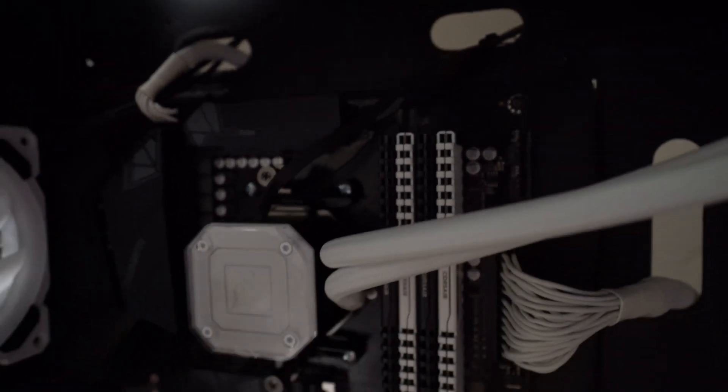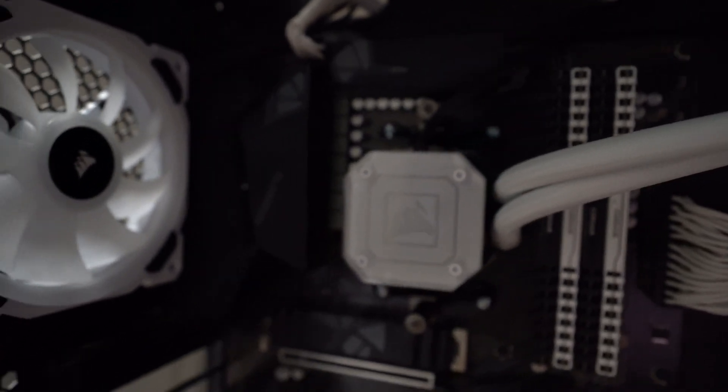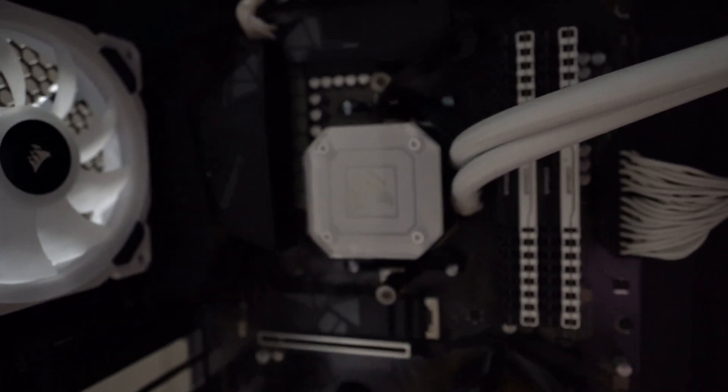Plugged it in to the CPU fan 1. That's keeping a check on the pump speed inside the pump. And then the main cable, of course, plugs into the back to the Commander Pro. So let's go take a look at that.